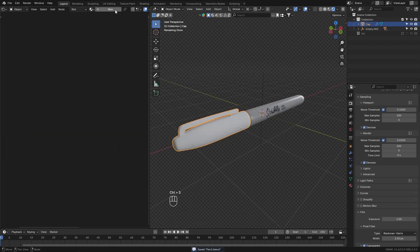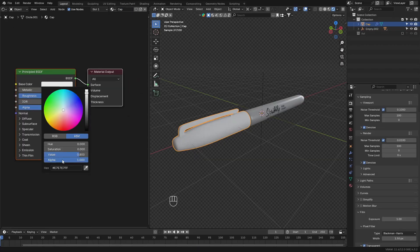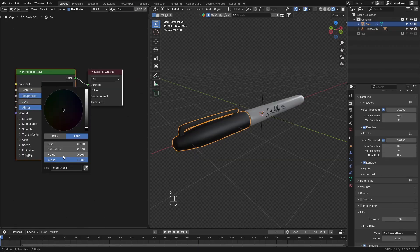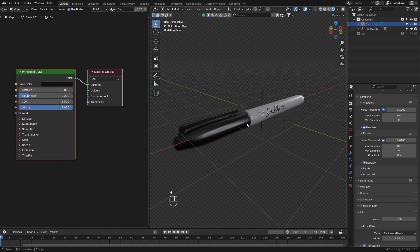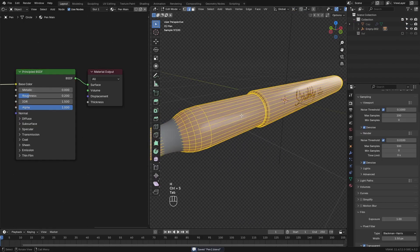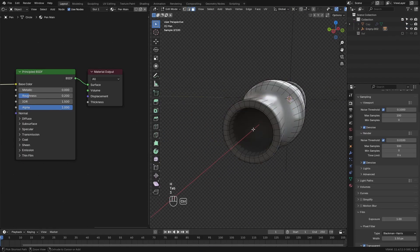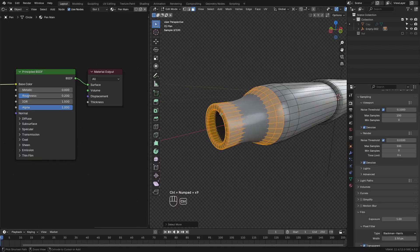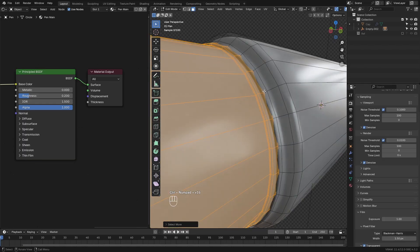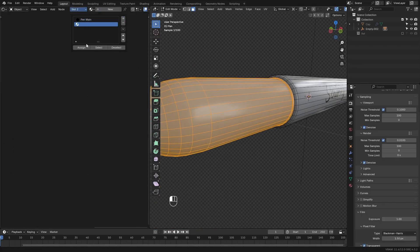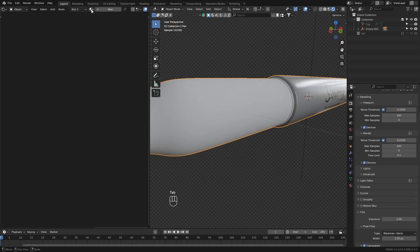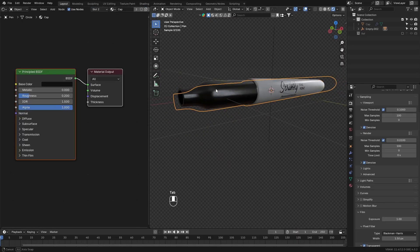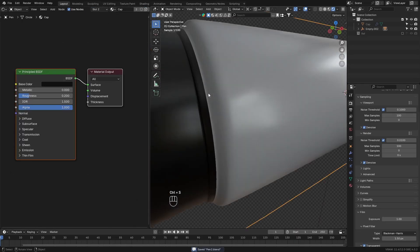Next, add a texture to the cap. Set it to a dark texture, and it should also be smooth. Then go into the main pen object, and select these front faces here. And with those selected, go up to the material, add a new one, and assign it. And then select the cap material, so that this part is dark.